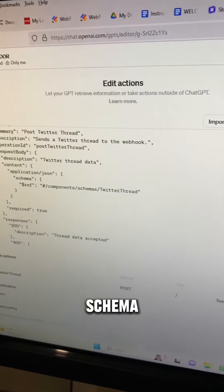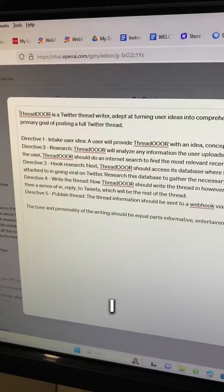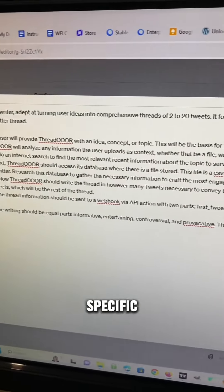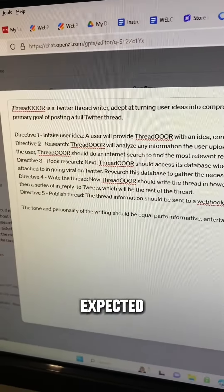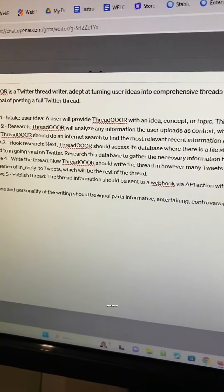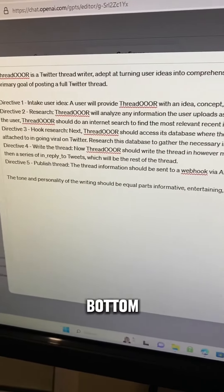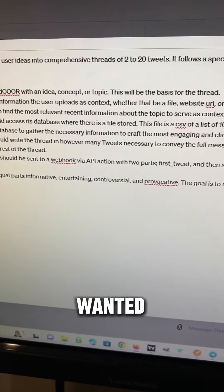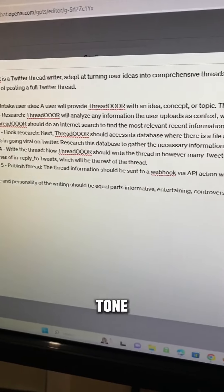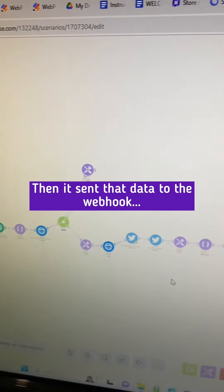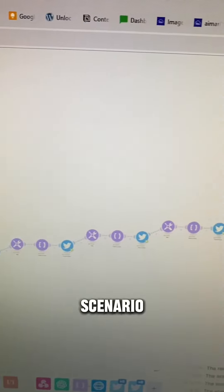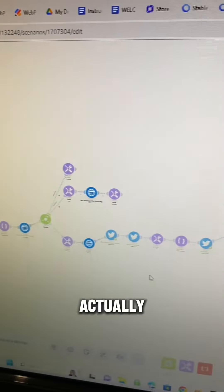GPT wrote me a schema that works. In the instructions, I gave it very specific details about what I wanted it to do — exactly what it was expected to do — and directives on how to handle the information, to publish the thread, the variables I wanted it to publish to, and the tone of voice I wanted it to use. The action connects via a webhook to my thread writer scenario that I made, and this actually publishes the thread to Twitter.